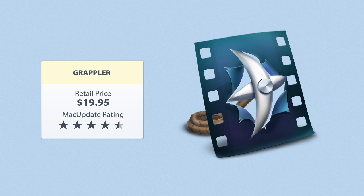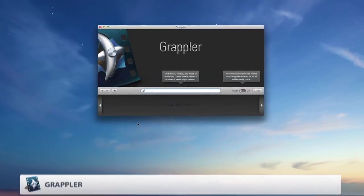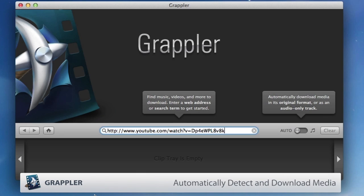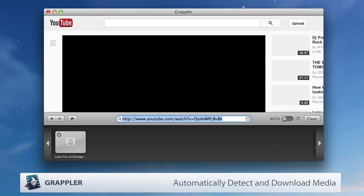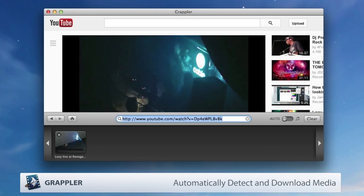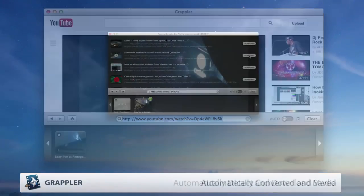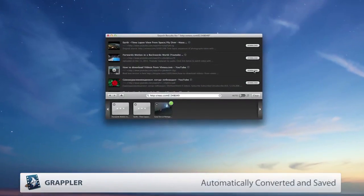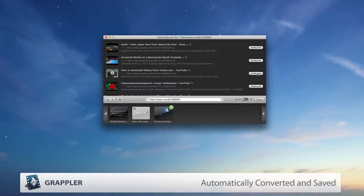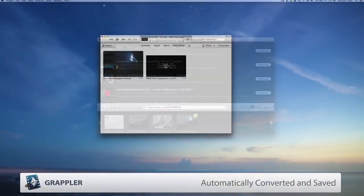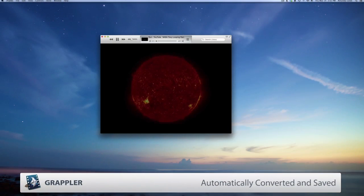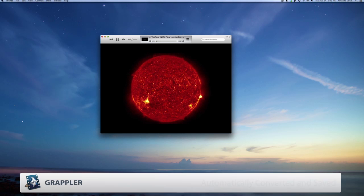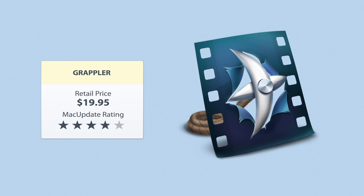If you can play it in a web browser, chances are you can save it with Grappler. Search for media on the web and Grappler will automatically detect and download audio and video files from web pages you browse. Music and videos are automatically converted and saved to your iTunes library, ready for offline entertainment wherever you go.